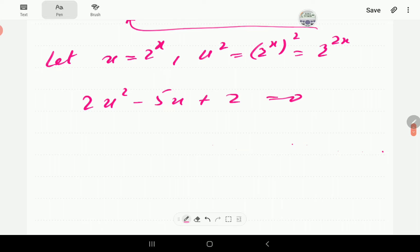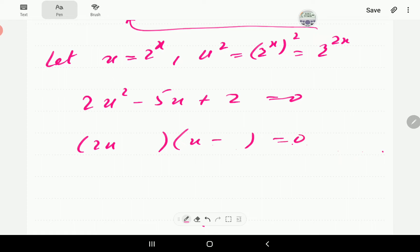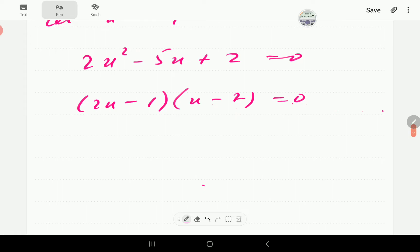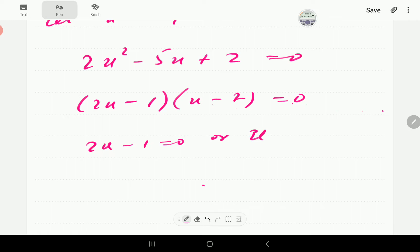So our equation is going to become 2u squared minus 5u plus 2, which is now a quadratic equation that we can solve. I've tried to solve this by factorizing. Both of these factors are going to be negative. If we put 2 here, that's going to be minus 4, and then minus 1, giving us the factorization.